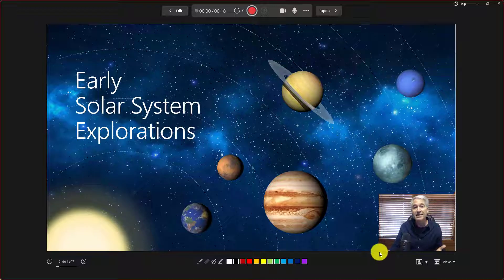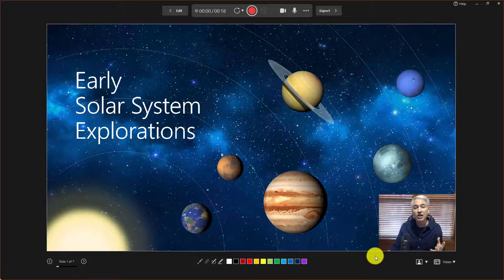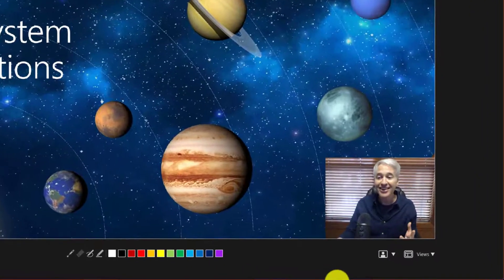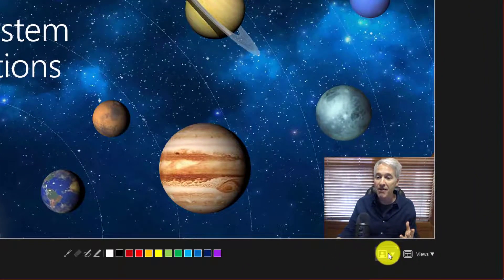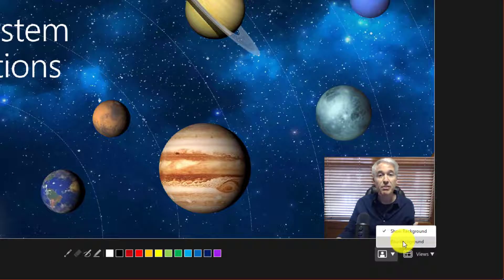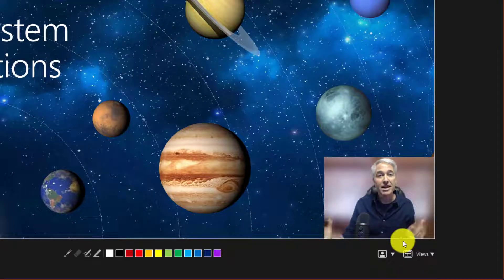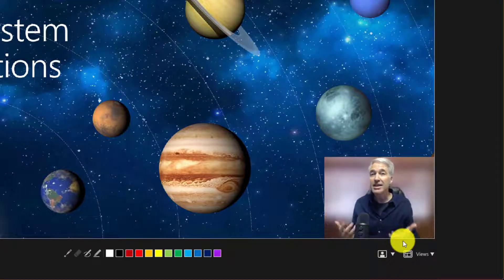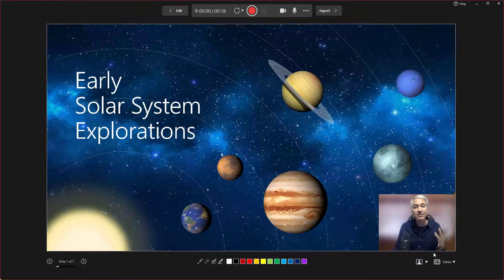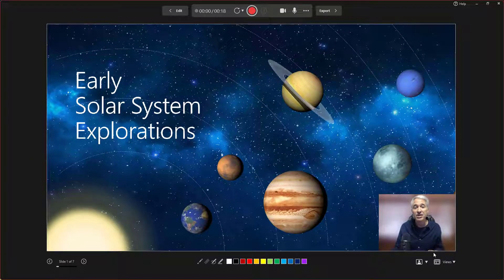What's also nice is I can blur my background now. So I'm going to drop this little button here and choose blur background. Hey, now my background is blurred, kind of like in Microsoft Teams.